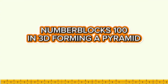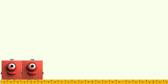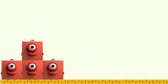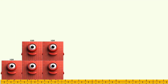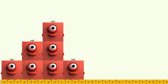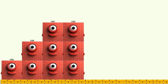Number Blocks 100 dot in 3D, forming a pyramid. 100. 100. 200. 300. 400. 500. 600. 700. 800. 900. 1,000.